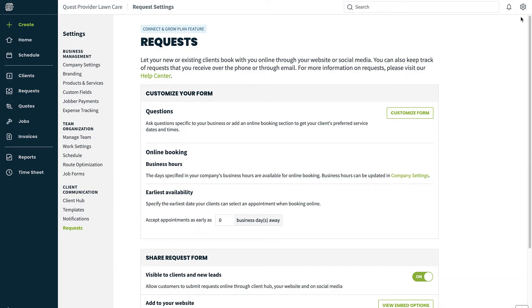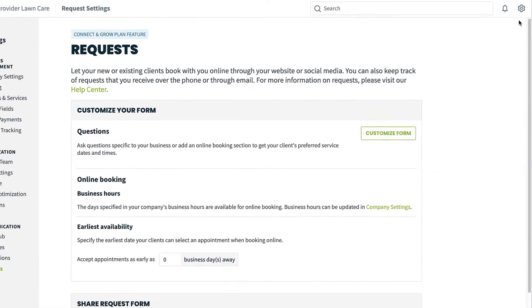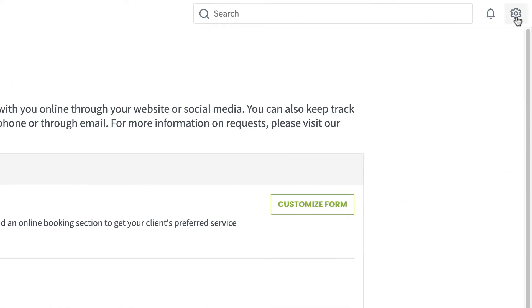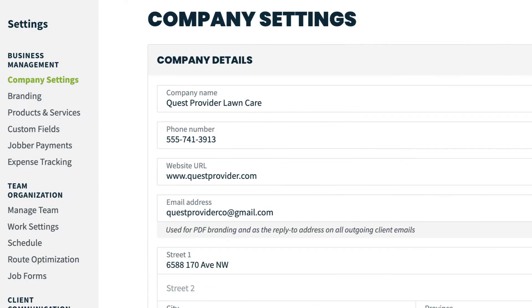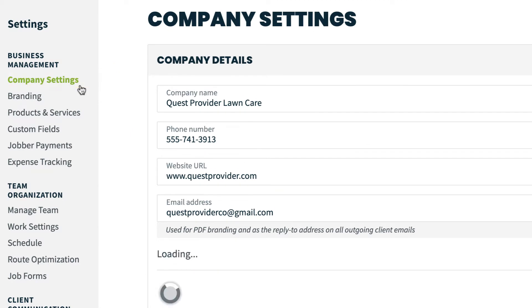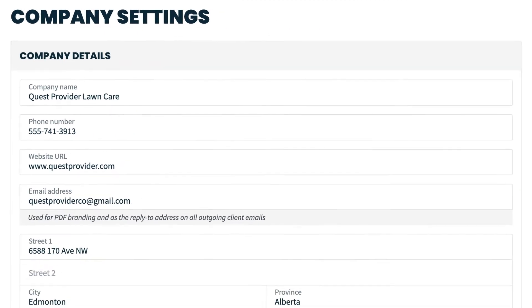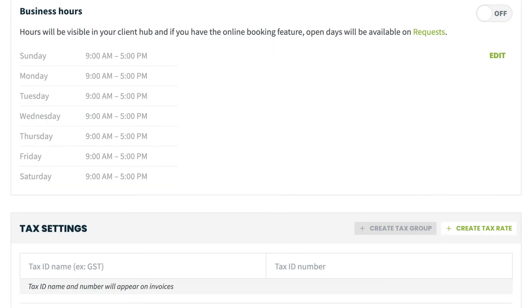To set up business hours, go to the gear icon in the top right corner, select Settings, and then Company Settings under the Business Management category. From Company Settings, scroll to the section for business hours.